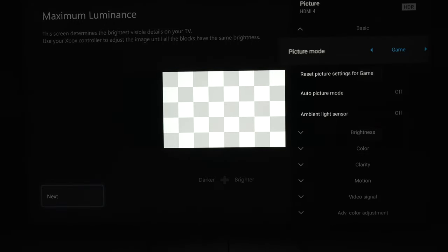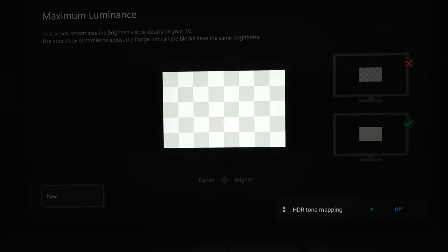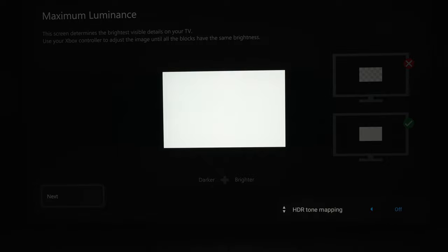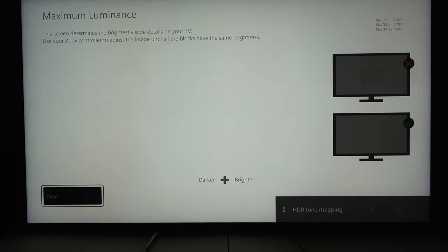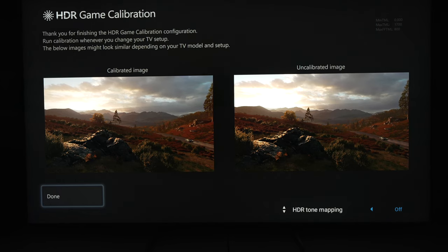When you are setting up HGIG on the Xbox or PlayStation, you want to disable the HDR tone mapping first. Then you turn up the brightness until the squares go away, or on the PlayStation, it would be the sun. On the 75-inch model I have, that resulted in a max tone map luminance of 1700 nits and a max full frame tone map luminance of 800 nits. On the Xbox, if you pull both triggers and bumpers at the same time, it will show you the number values in the top right. On both Xbox and PlayStation, for the minimum, you want those all the way dark to zero, so that the game will actually send a true zero black.